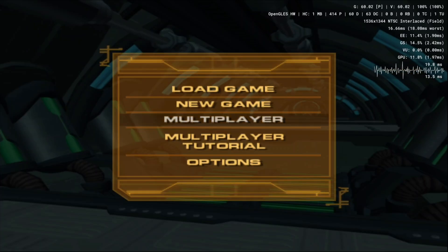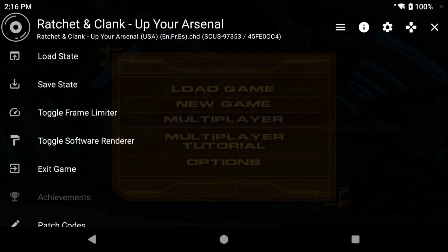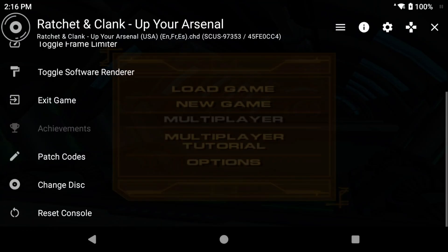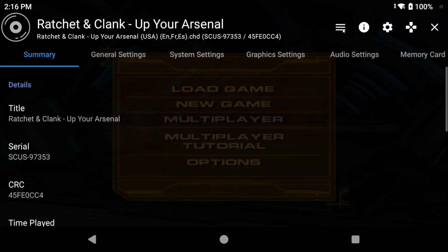Now let's look at the pause menu. Push pause again and we're back in this in-game menu. There's a few things that you can do here. There's patch codes for cheats, you can change disc for multi-disc games and so on. But take a look at the top right. If you click the i button this means that any changes that you make here will only apply to this specific game, so it is per-game settings.